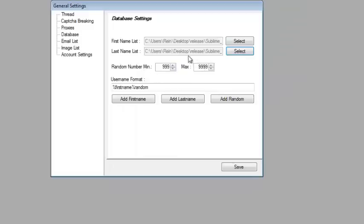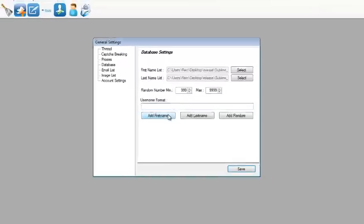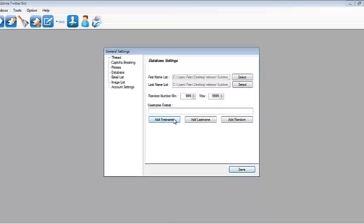I'm using the same text file for the first name and last name. You can use a different text file and set the username format. For me, I like it to have a first name, then a random number, and the last name.